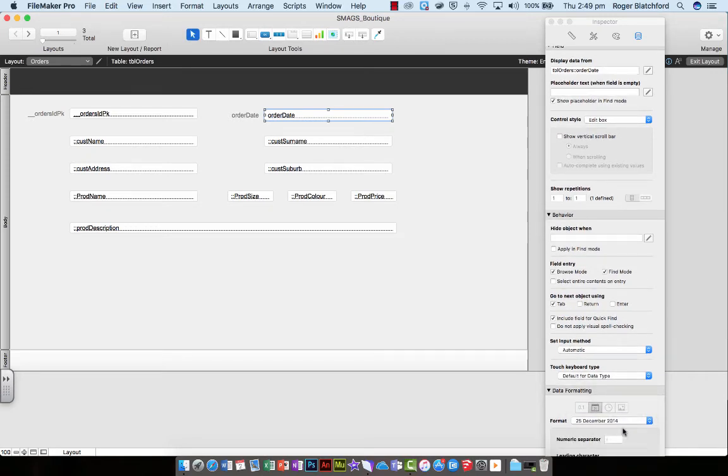So now it shows the 25th of the month - the date, the month, the year. That looks a lot neater.